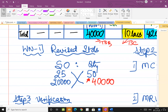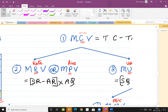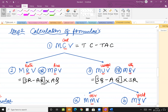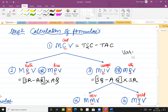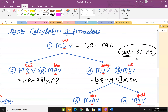Now let us come to step number two. Write down the formula we will be using. Material cost variance is the first formula. Material cost variance means total standard cost minus actual cost — do not forget this. In theory, every formula will have standard cost minus actual cost, so there should be no confusion.